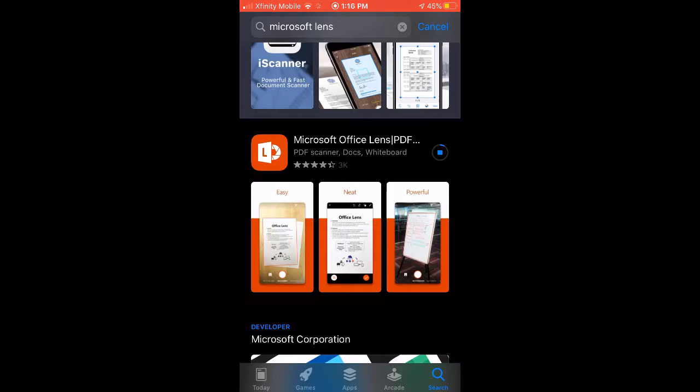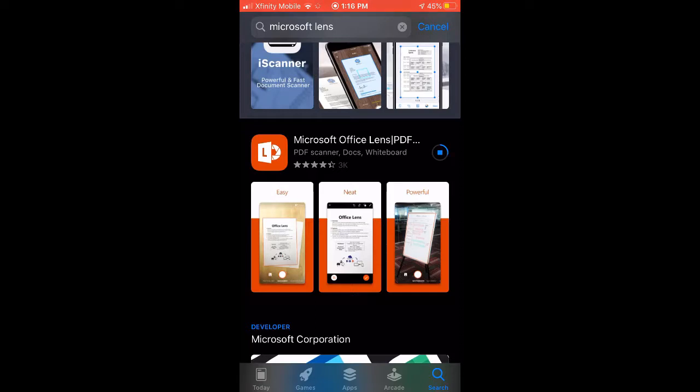This is going to take a second to download, and once it downloads, we're going to be all ready to scan documents. Now, one of the nice things about this app is it works on Androids and iPhones just the same way. It doesn't make any difference which one it is. So I can demonstrate it here on an iPhone, and it's going to work the same either way.